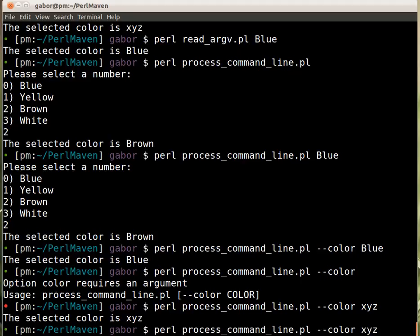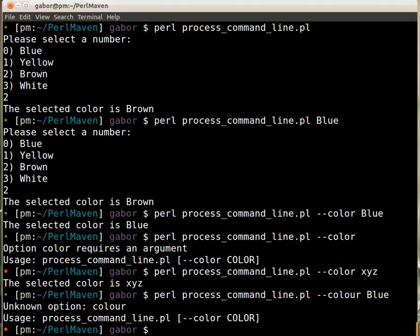But in addition, you can also provide some other value. For example, let's say you're typing color this way, and then provide a blue color, which is perfect. But then it will tell you it's unknown option.